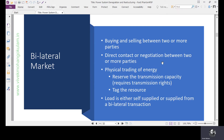Physical trading of energy happens in the bilateral market, except for some financial settlement scenarios like contract for difference, which we have already discussed in the previous lecture. We need to reserve the transmission capacity for these bilateral contracts because it is more of a planned thing — we have an idea of how much power is to be traded, so we have to reserve the transmission capacity, and it requires transmission rights.